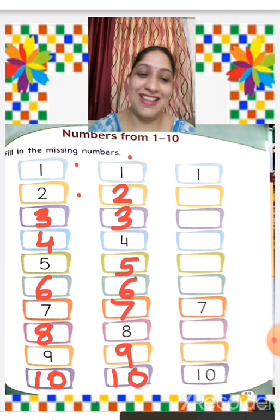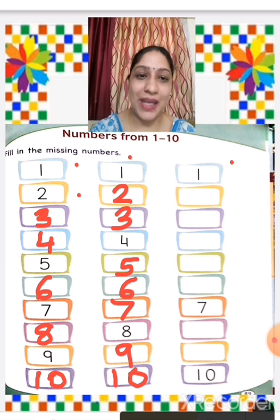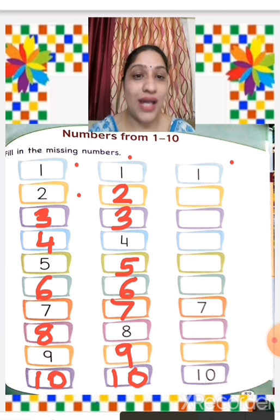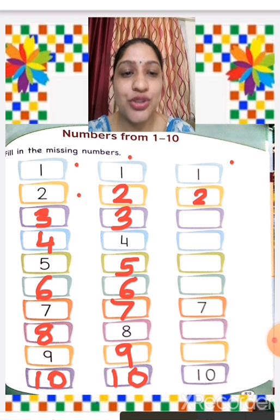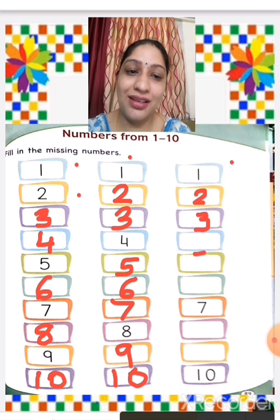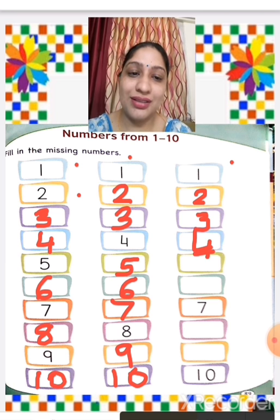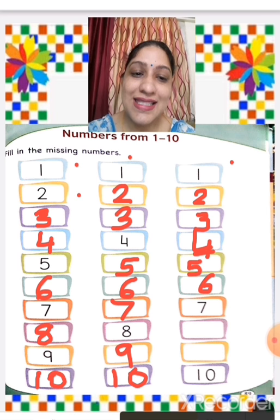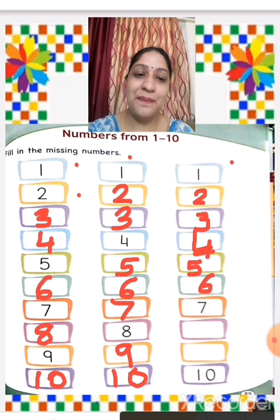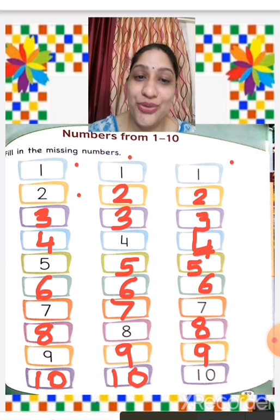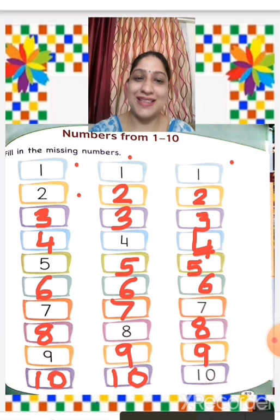We will see the next series from 1 to 10, and complete the missing numbers. 1 is written, 2 is missing, 3 is missing, then 4, then 5, then 6, 7 is there, then 8, then 9, and 10 is written. So we complete this worksheet.